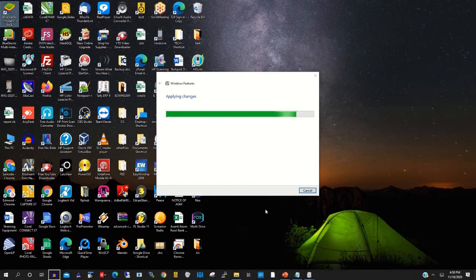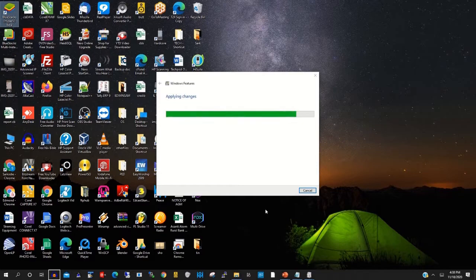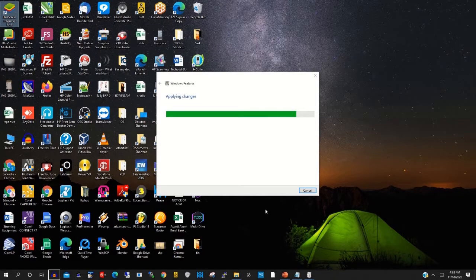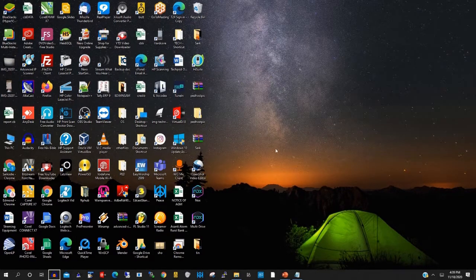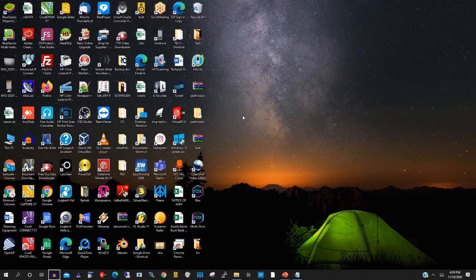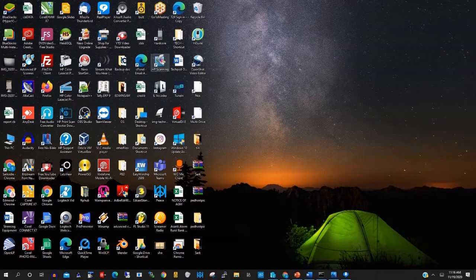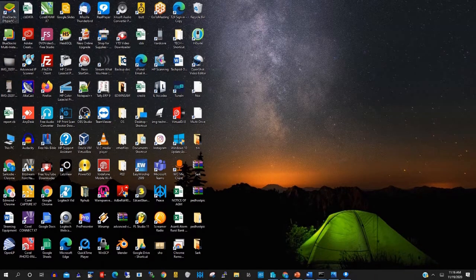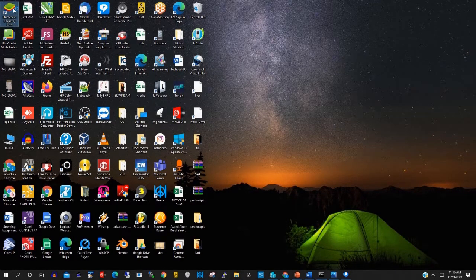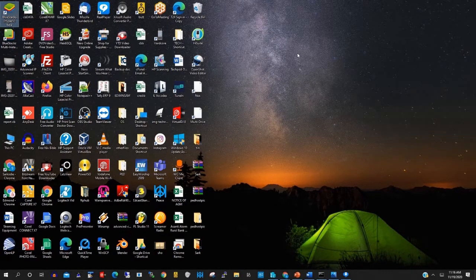So after completion, you can access Hyper-V on your Windows machine, or you can access Blue Stacks on your Windows machine.